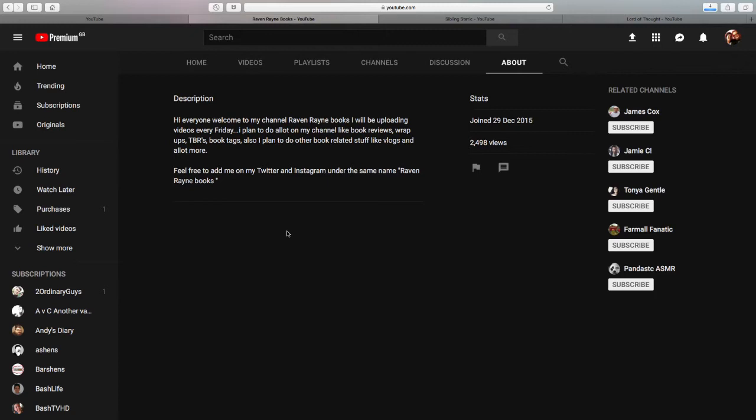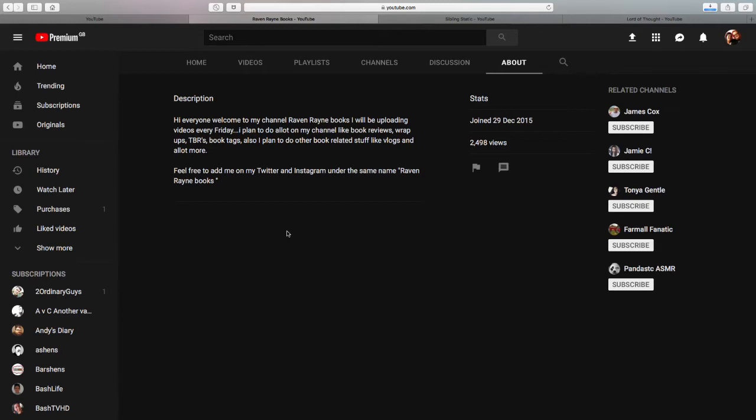Here it is. Hi everyone, welcome to my channel Raven Rain Books. I will be uploading videos every Friday. I plan to do a lot on my channel like book reviews, wrap ups, TBRs, book tags. Also I plan to do other book related stuff like vlogs and a lot more. Feel free to add me on my Twitter and Instagram under the same name Raven Rain Books. So yeah, if you want to go and add her, she's an awesome person and we will actually show a little bit of one of her videos to give you a taste of what she's like.